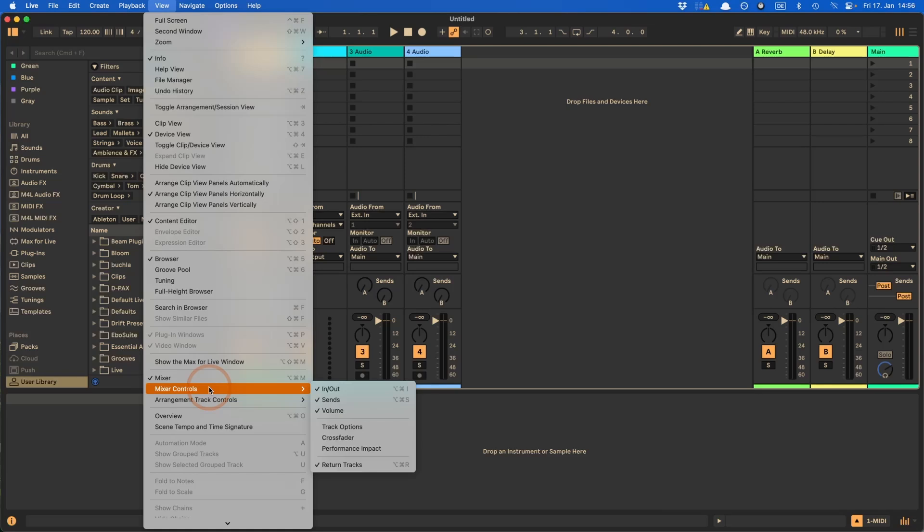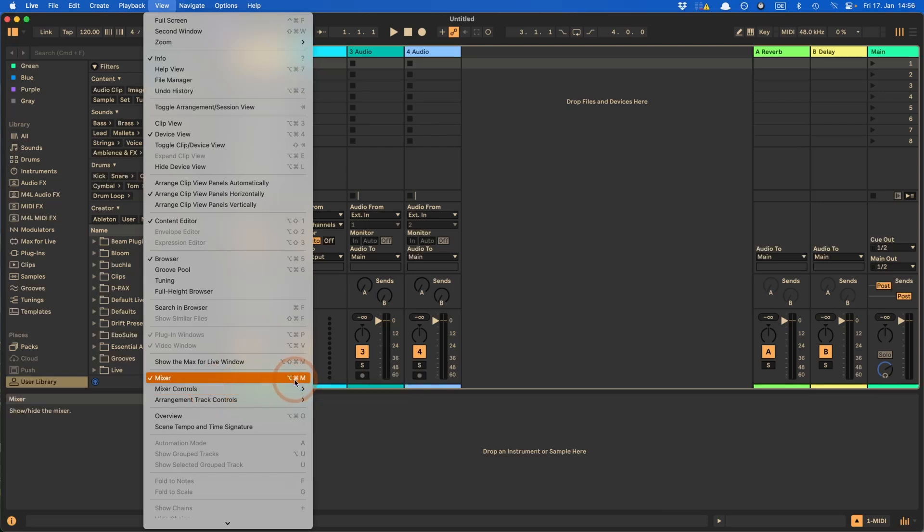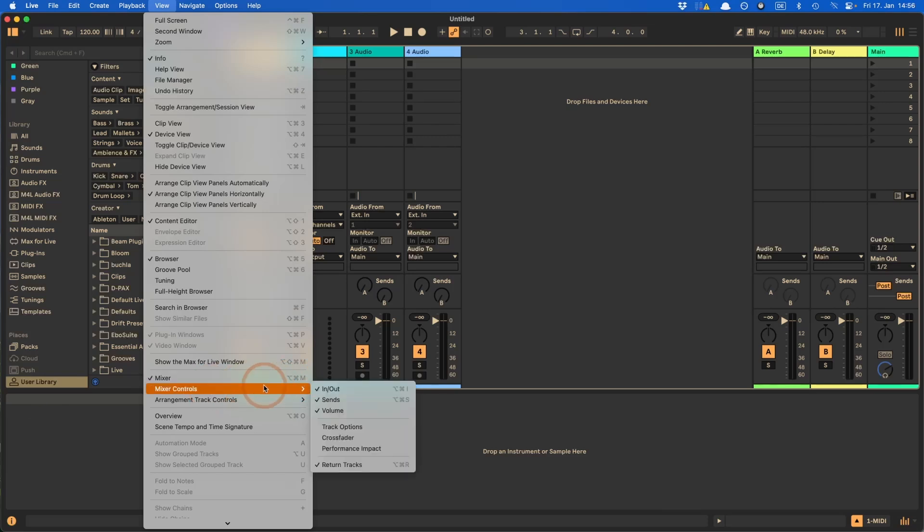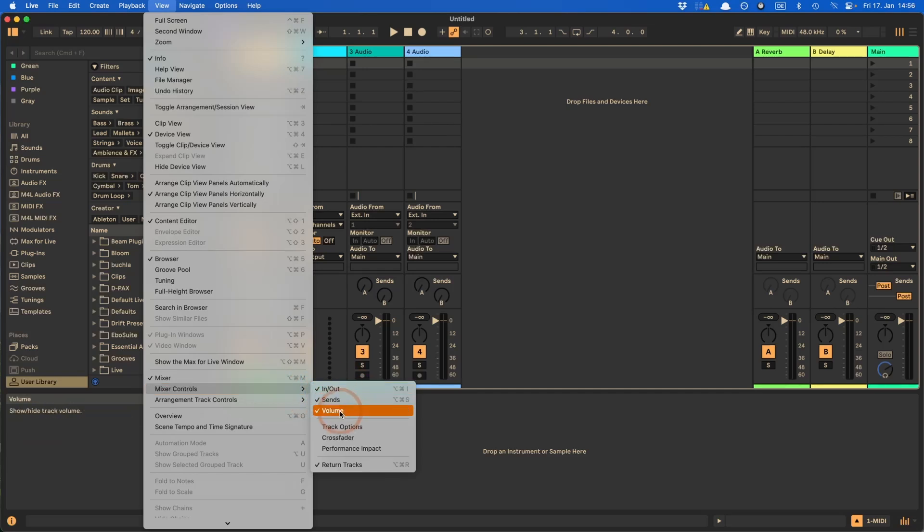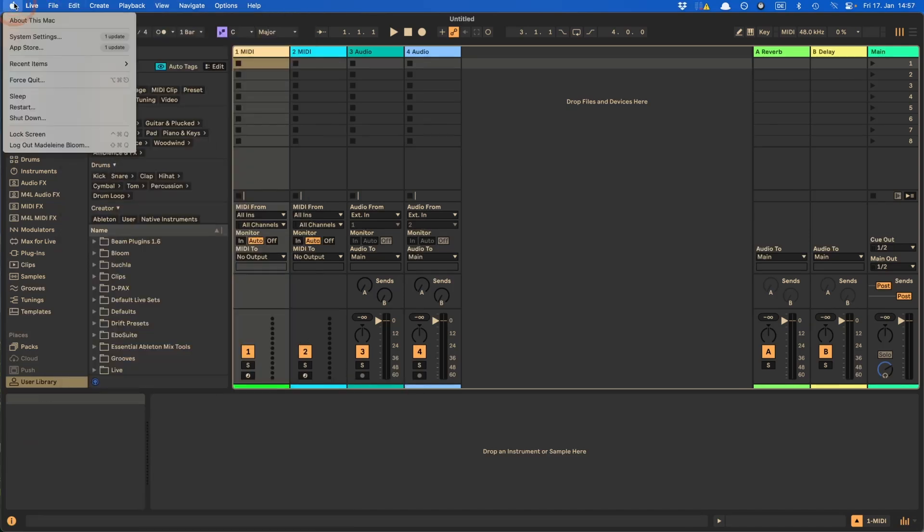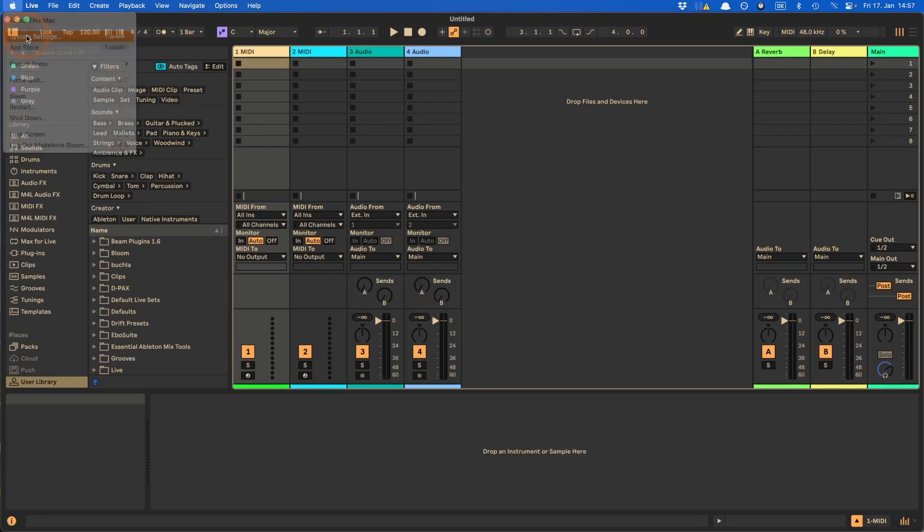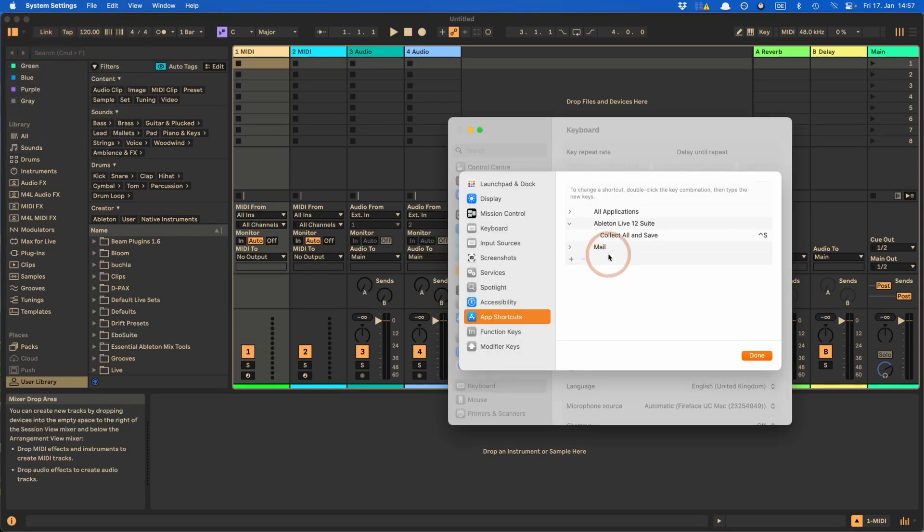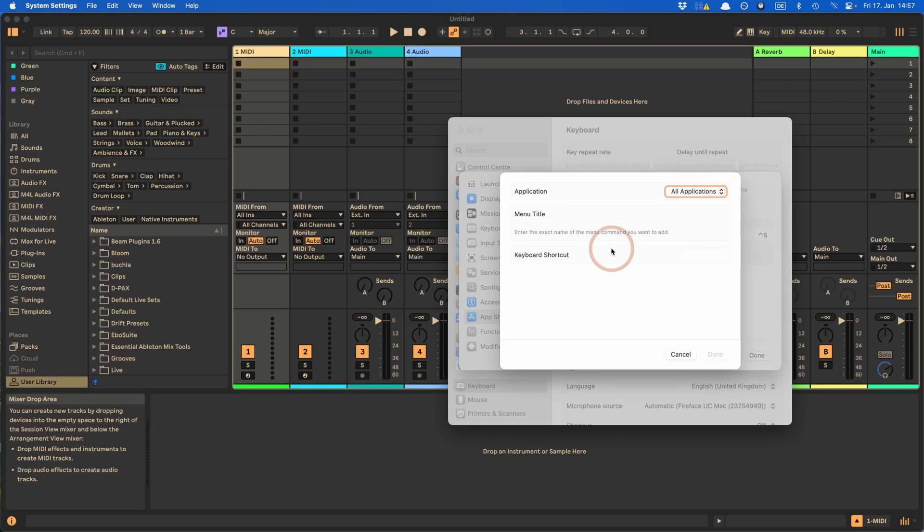But one thing I want to highlight is here for the mixer controls. So with Live 12, the whole setup, how the mixer controls work, were changed because they're now available in the arrangement view as well, which is great. But because of this reason, what used to be the mixer section shortcut here is now working for everything that is currently active. So also the in and out and sends. And what used to be the mixer section is now called volume. And that doesn't have a shortcut, unfortunately, which has been really bugging me. And so this is something where I definitely want to add that. And that's also a great example for how this is done if you have a sub menu item. Right. So let's go back to the system settings.